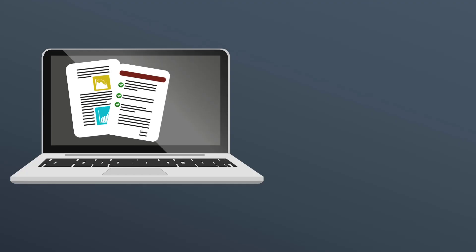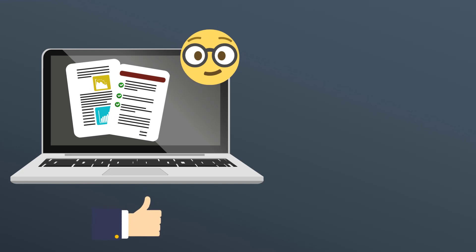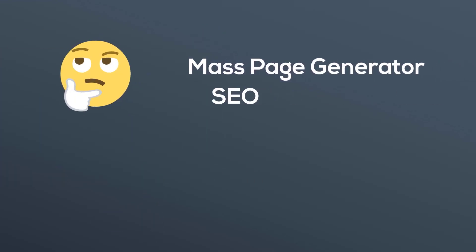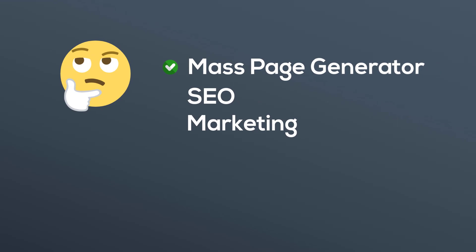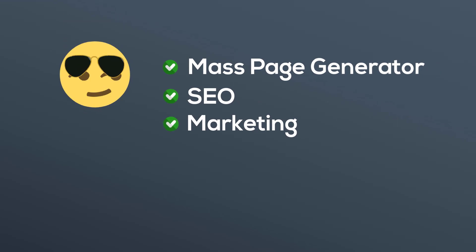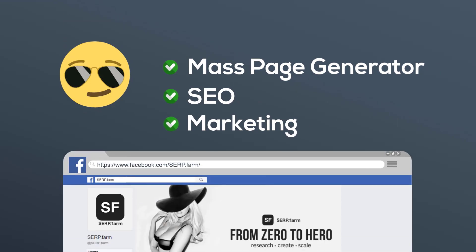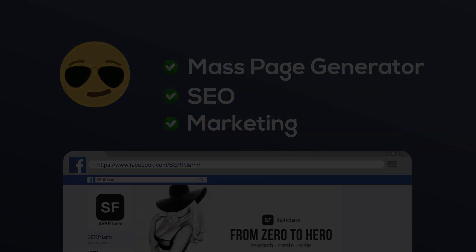We hope you enjoy this tutorial and it will be the most useful for you. If you want to learn more about mass page generators, SEO or marketing, just subscribe to our Facebook page.